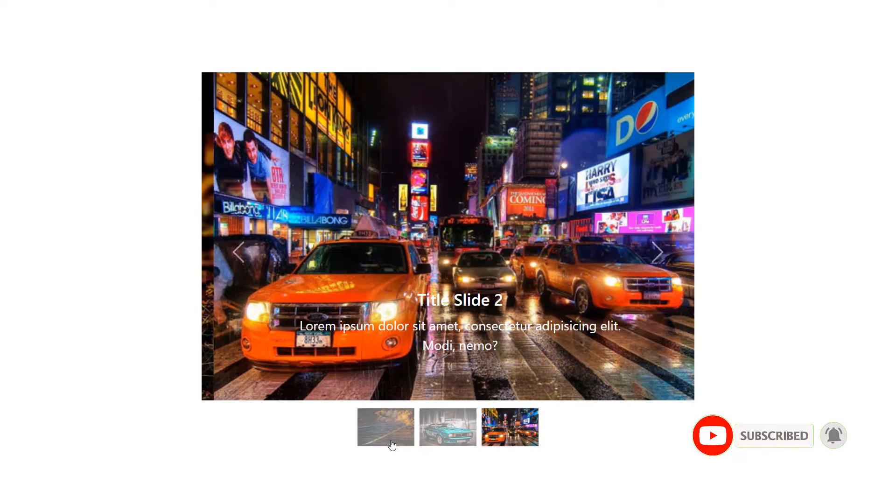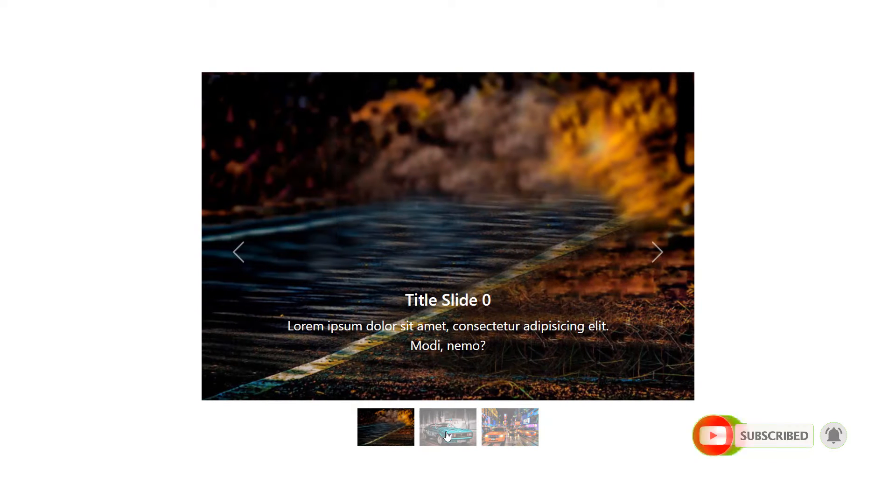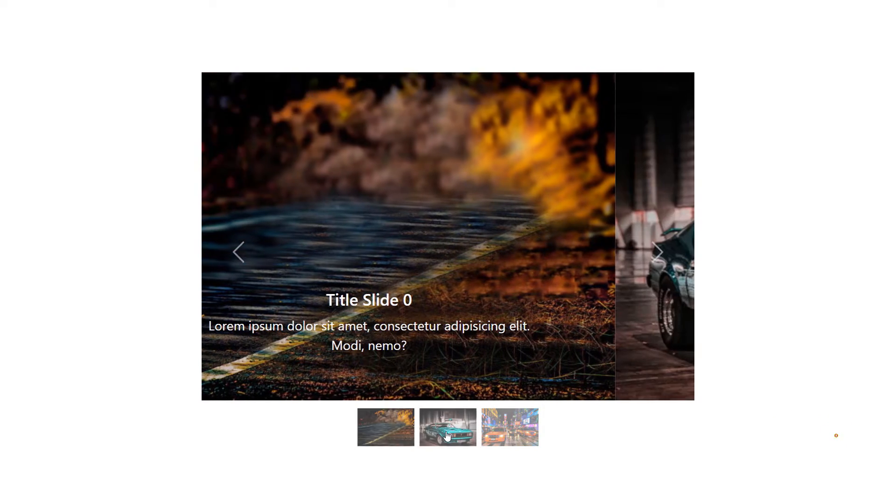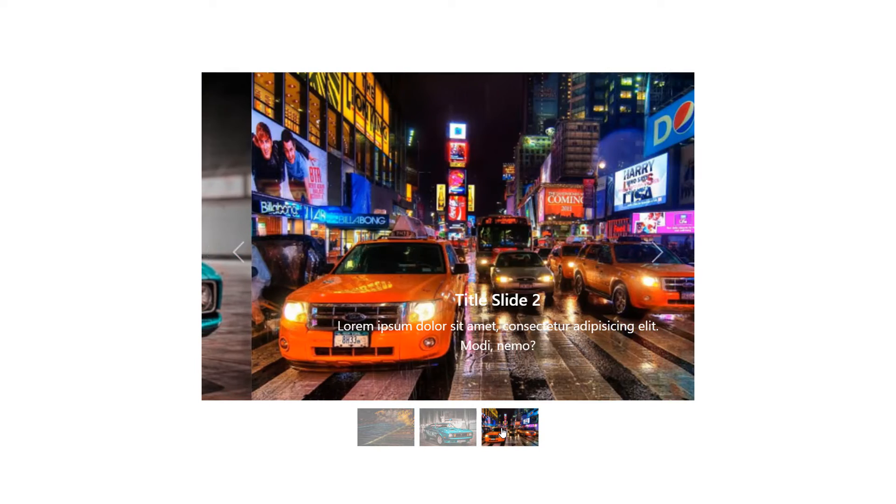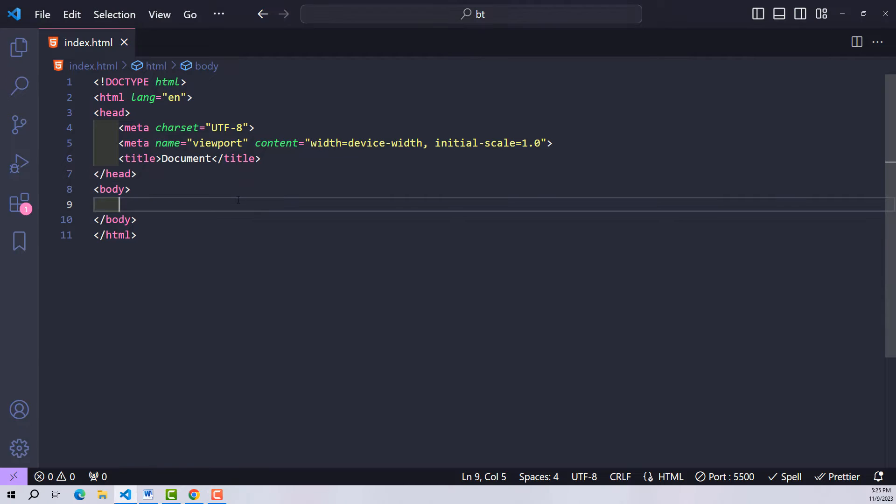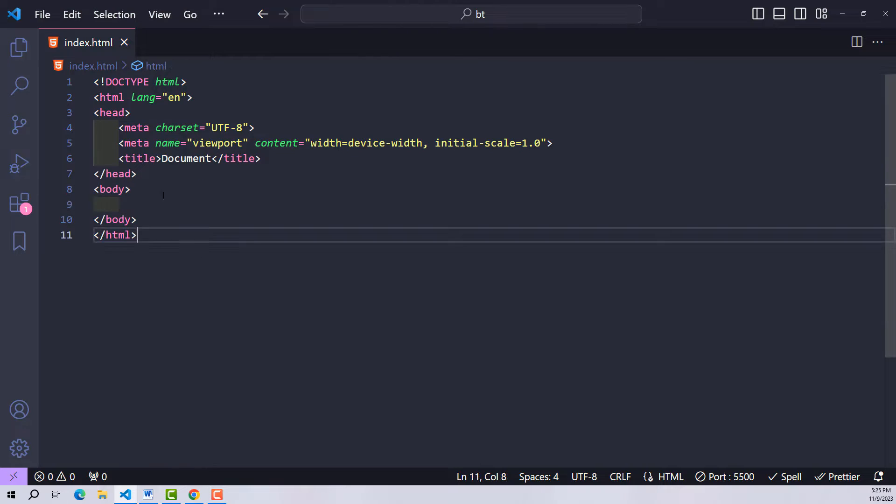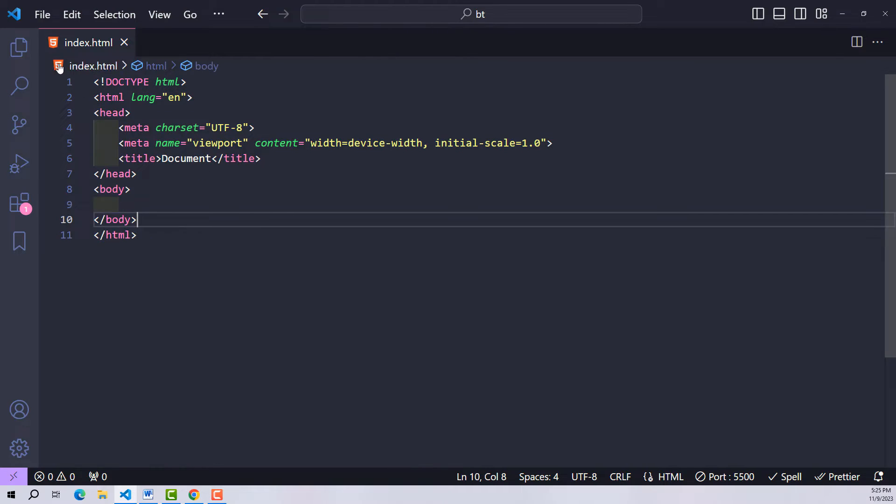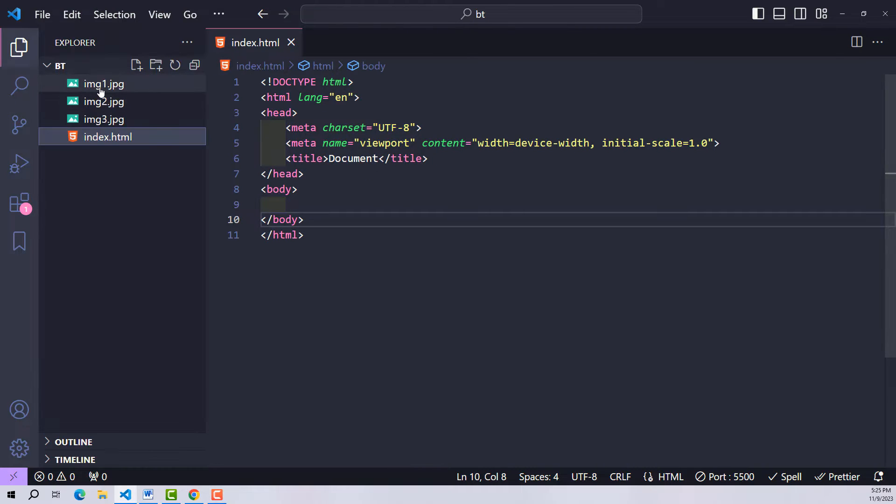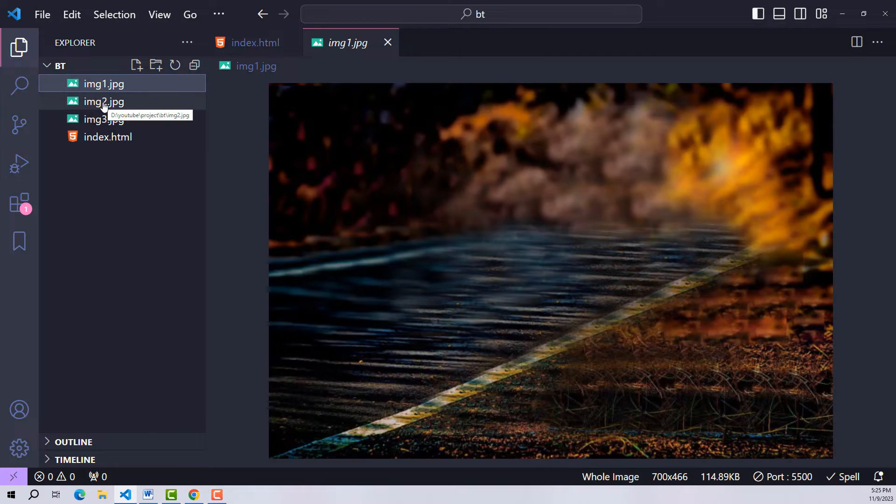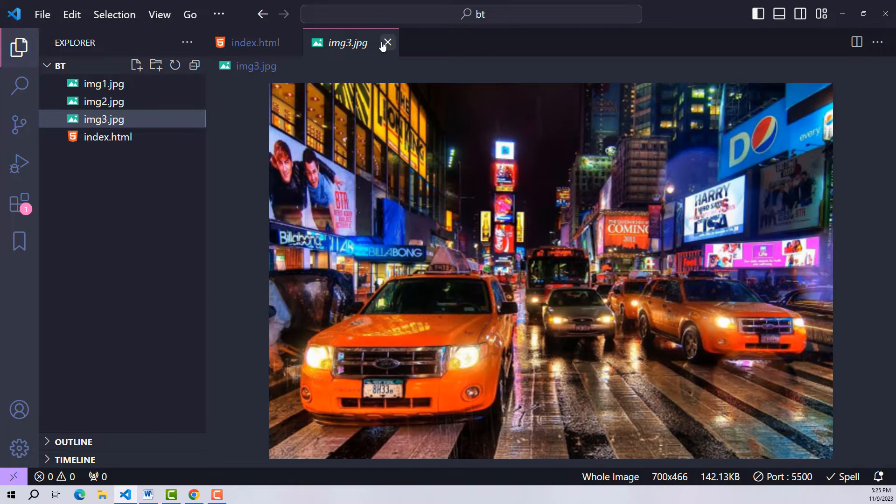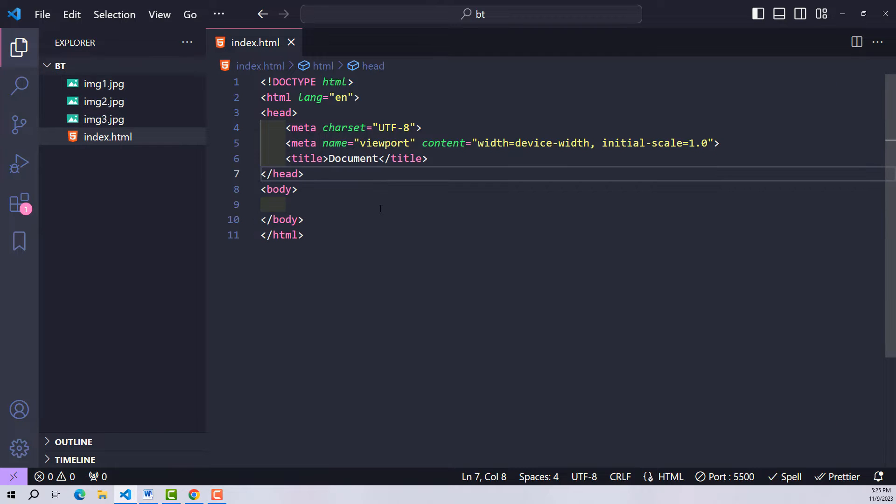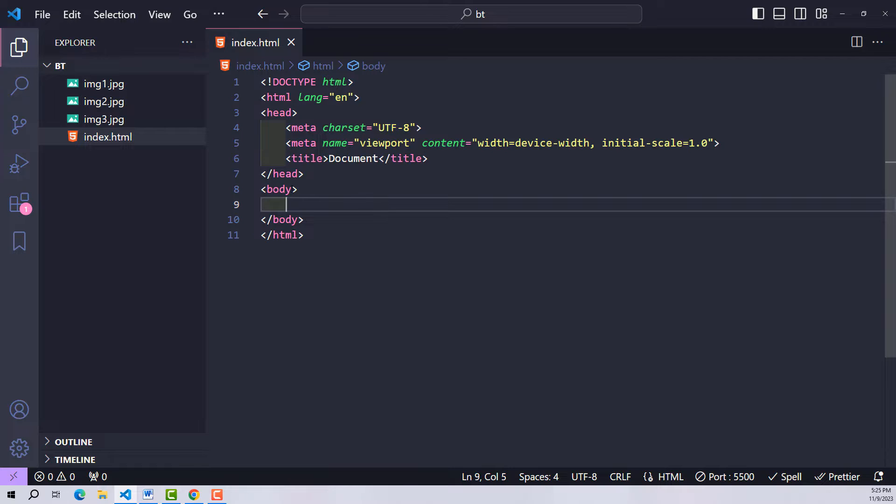If you find it interesting, don't forget to subscribe and like. That will give me more motivation to continue making videos. Thank you. Now let's get started. Here I have prepared an HTML file and three photos to use for this project.